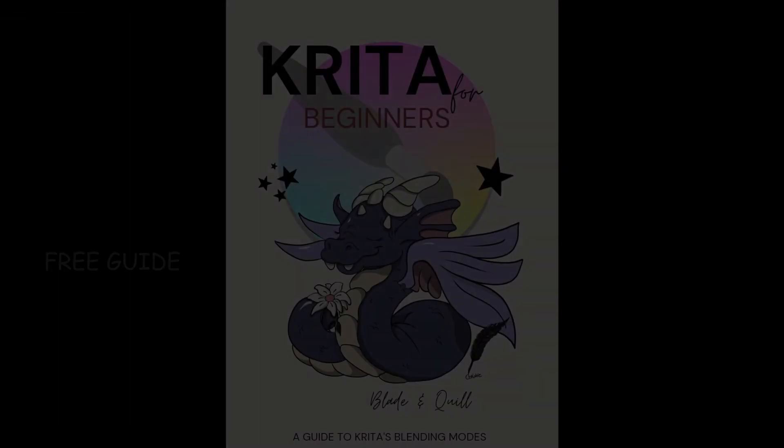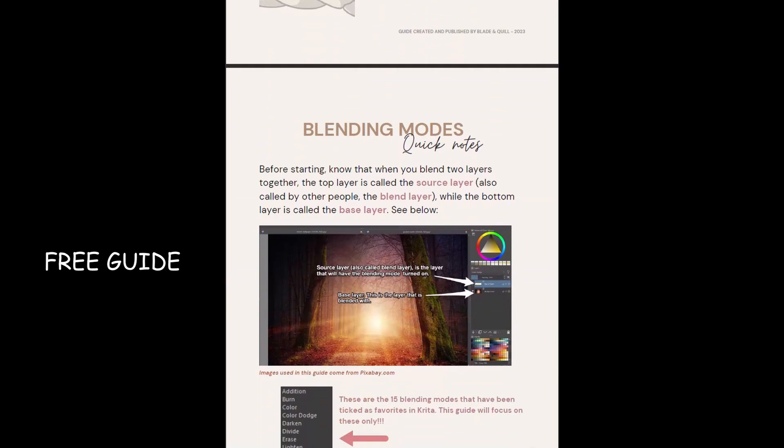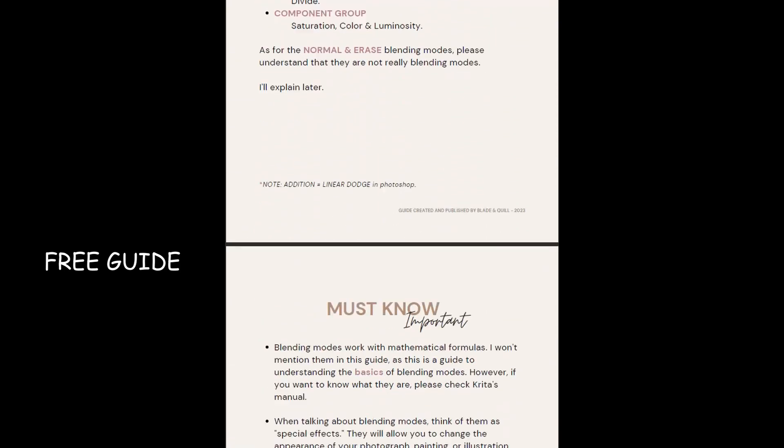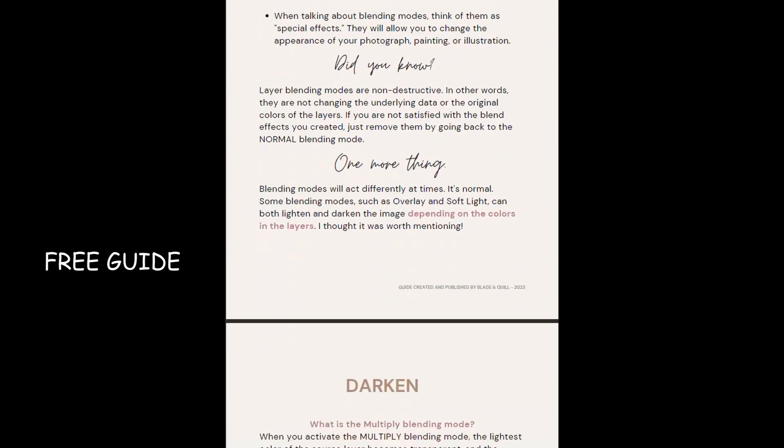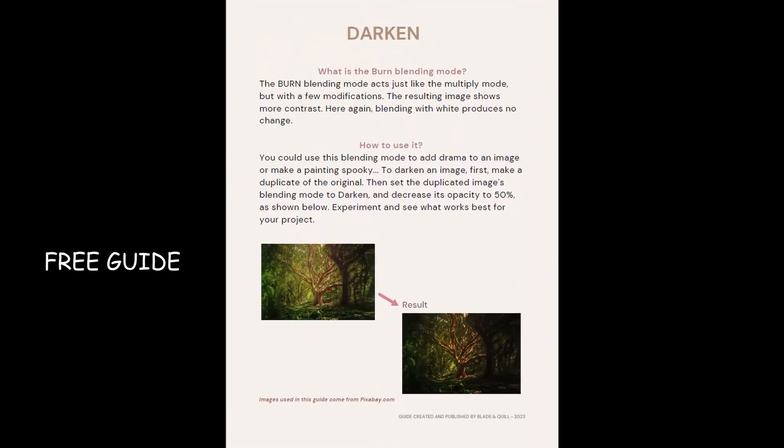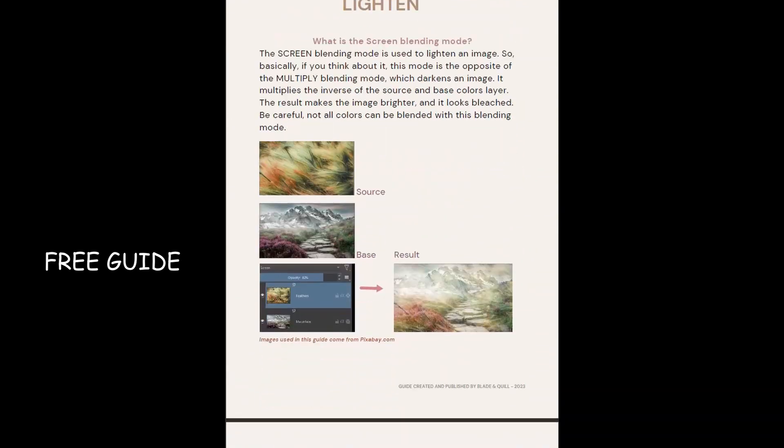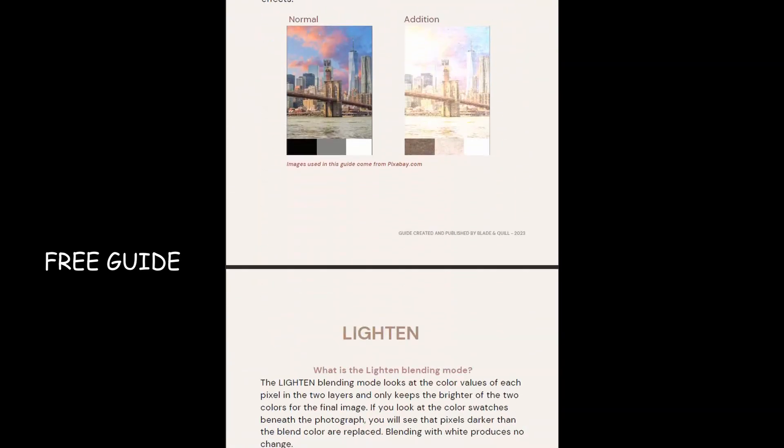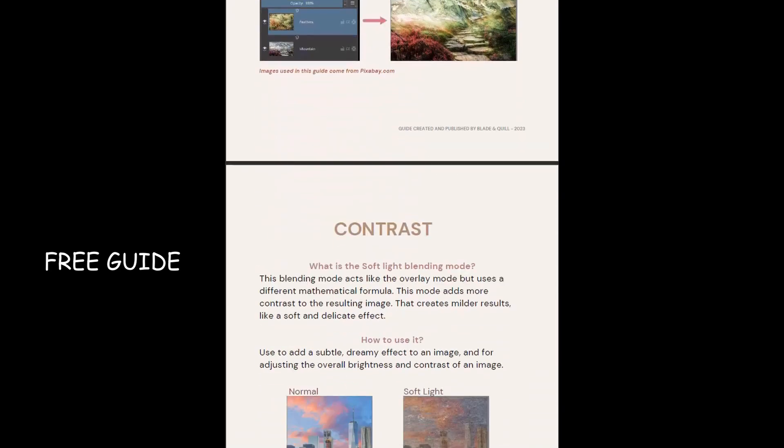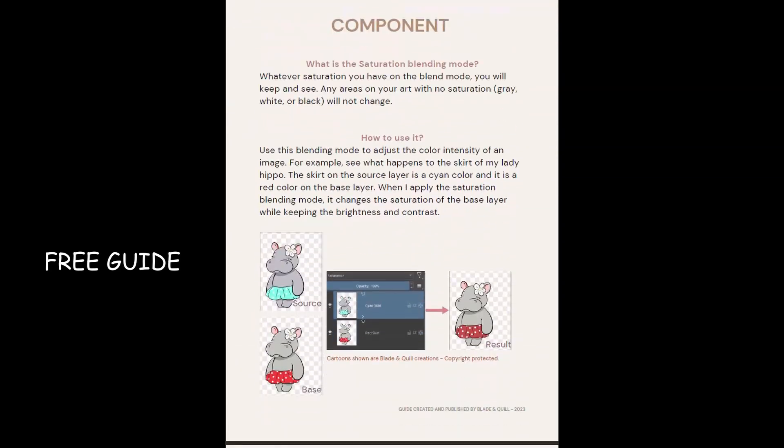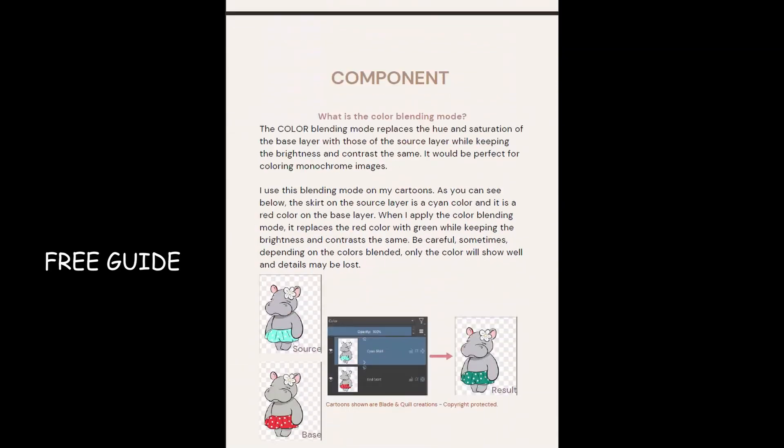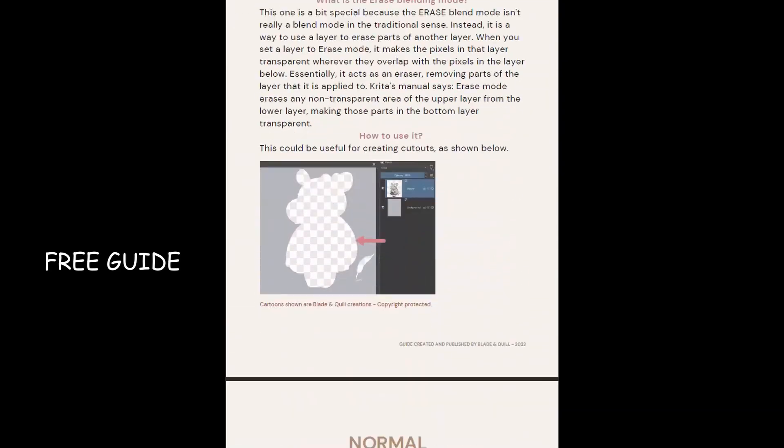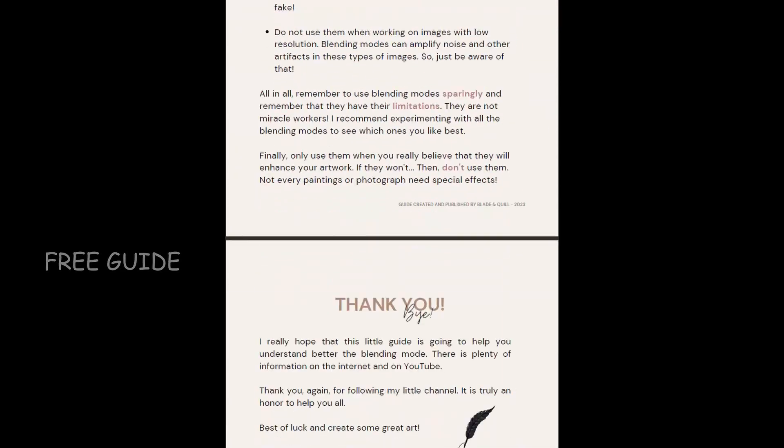Since this video is packed with a lot of information, I've created a little PDF guide that you can download for free on my website. This guide lists all the blending modes, how they work, and even gives you a few examples of when you can or shouldn't use them. I'll put a link in the description box.